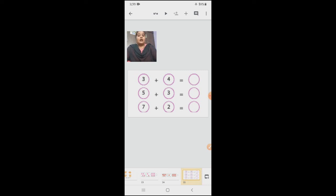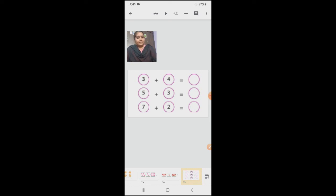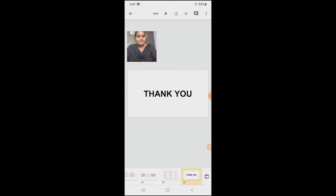So children, today we learned how to add using objects and how to add using fingers. How will you show your addition sign, children? Plus. Plus is our addition sign — you should not forget. How will you put plus? One sleeping line and one standing line. Sleeping line and one standing line is your plus symbol. When you add two to three numbers, we will put plus in between. Hope you all enjoyed today's class. I will meet you in the next class, children. Thank you.